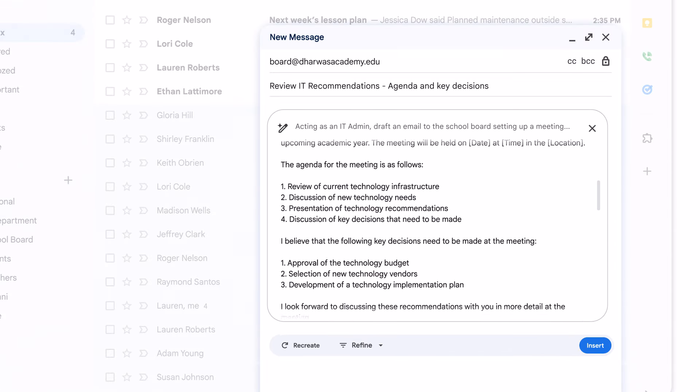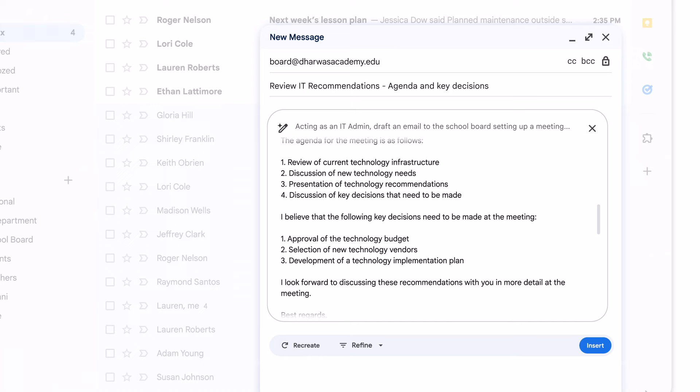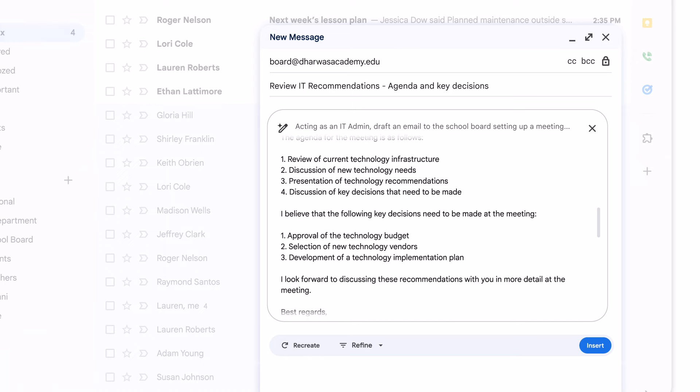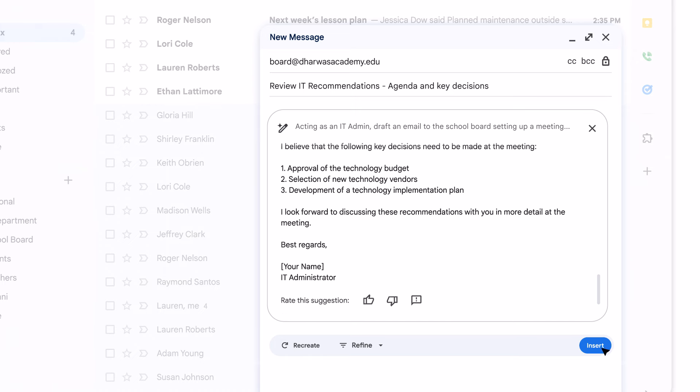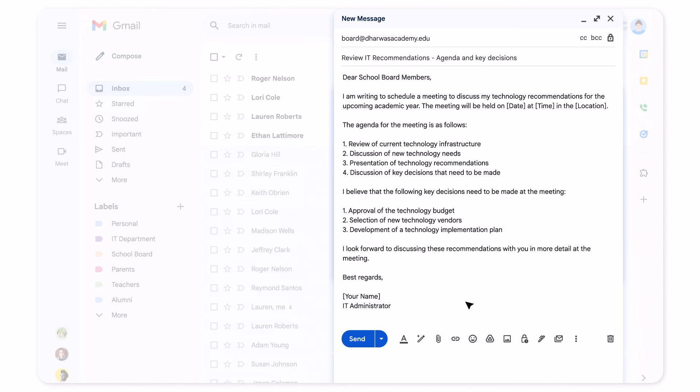Great! This clearly outlines everything I asked for and would have taken me so much longer to do on my own. It even left a few places where I can personalize the email.